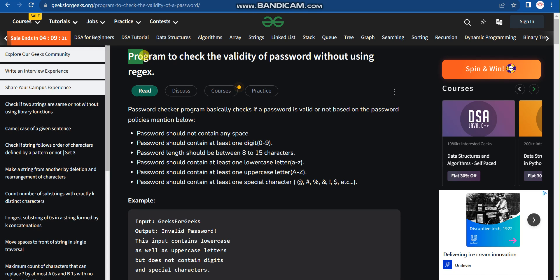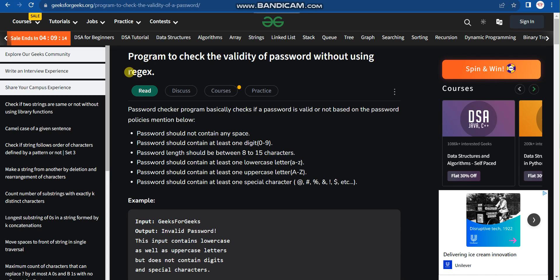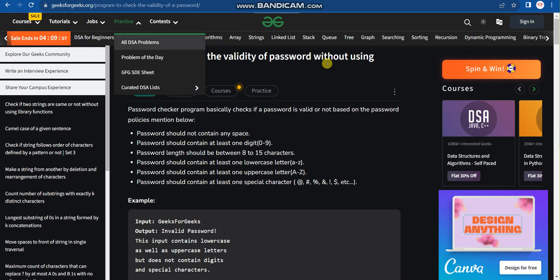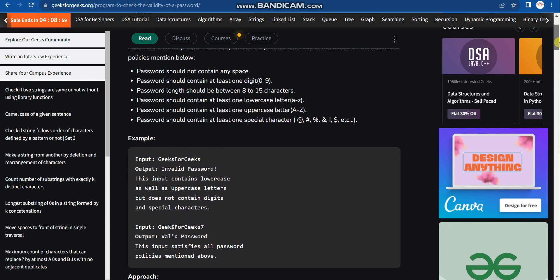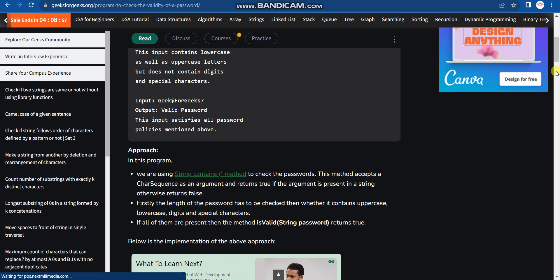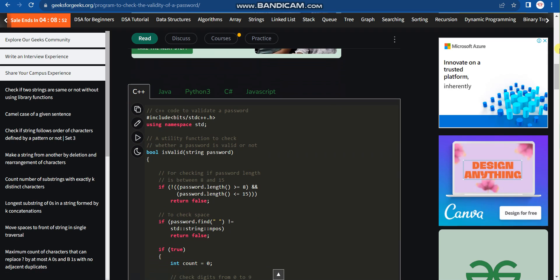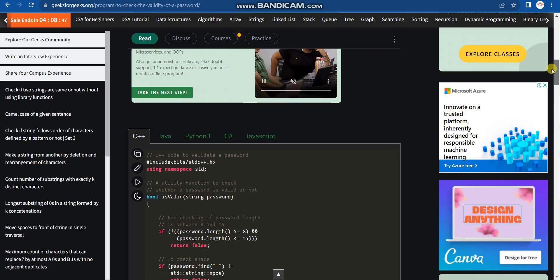The first question is: write a program to check the validity of a password without using regex. Without using regular expressions, you need to check if a password is valid or not. You can find this question on GeeksforGeeks — I'll provide the link in the description box. You can see the examples and solutions there in C++, Java, Python 3, C#, and JavaScript.